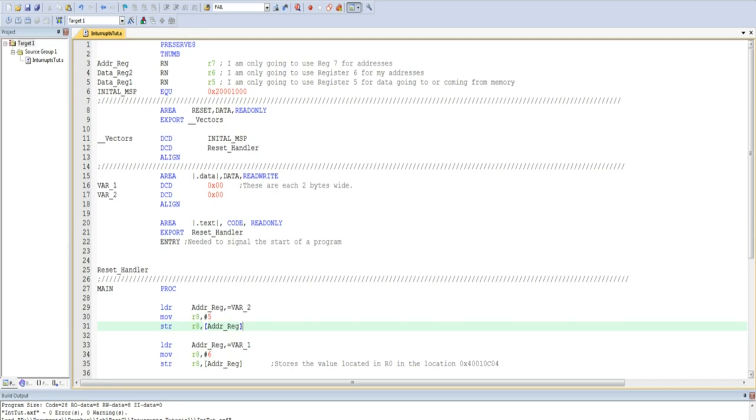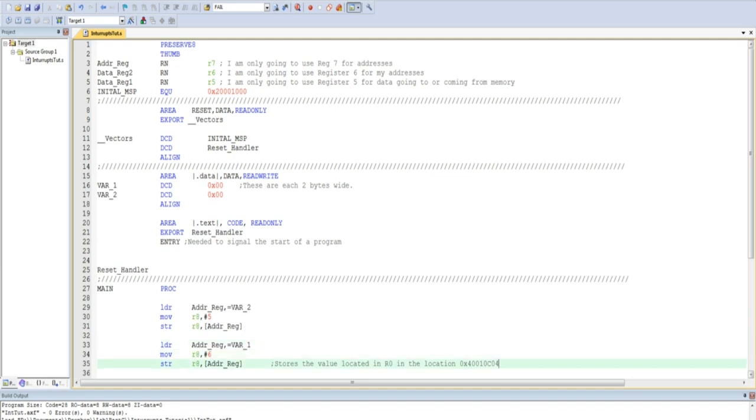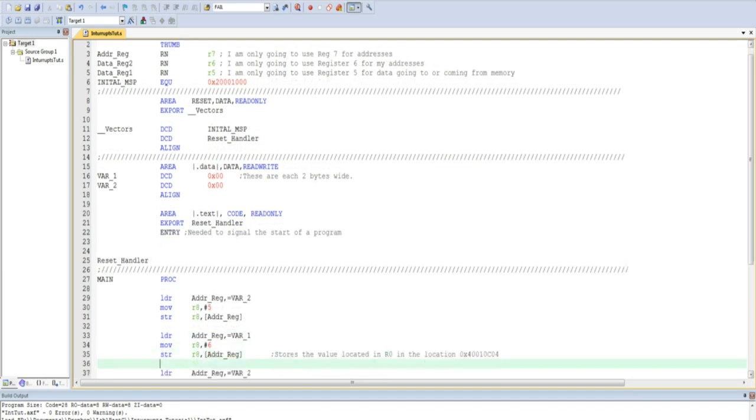So at the end of this section, variable 2 memory address will contain a 5. I then repeat the process using the variable 1 memory location.